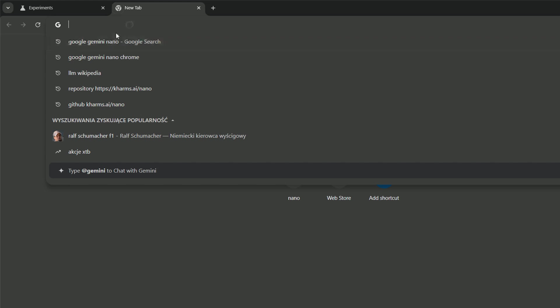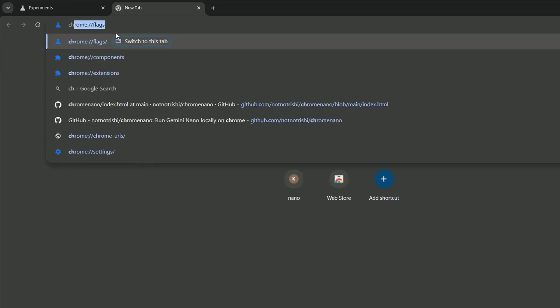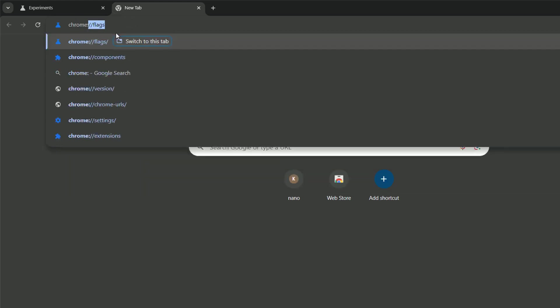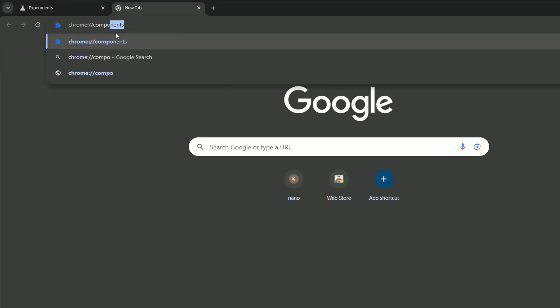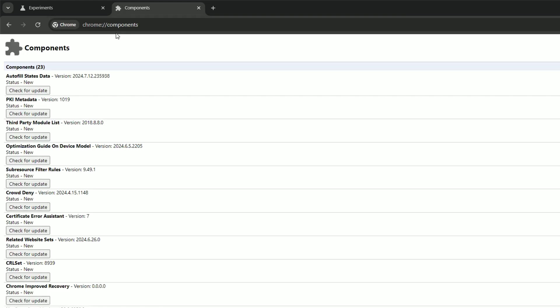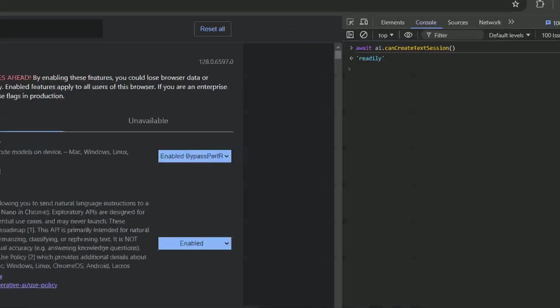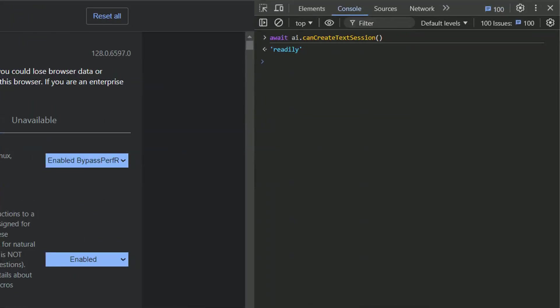However, if you do it for the first time, probably the model is not yet downloaded. So we can navigate to Chrome components, search for optimization guide on device model, click check for updates and make sure you see the version. For the first time, I left the browser for around an hour to do its thing.